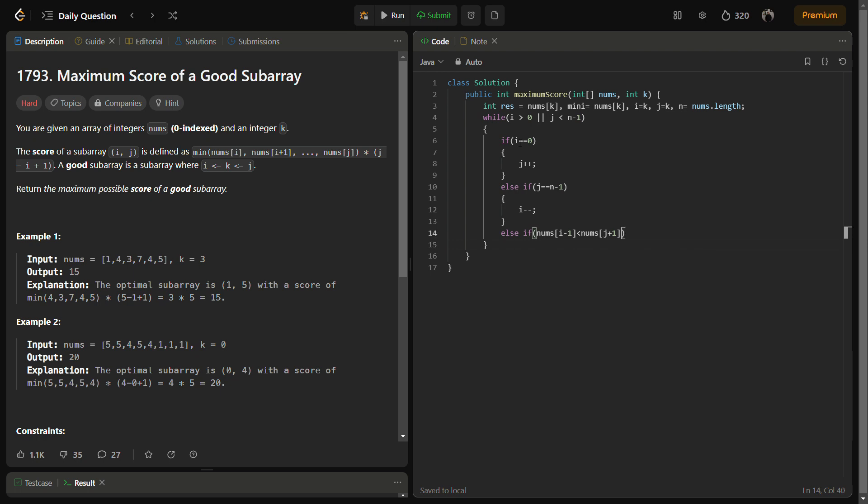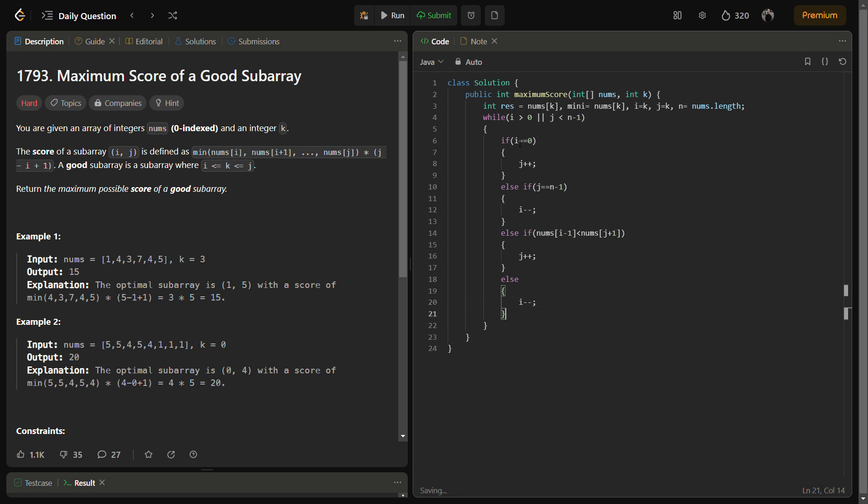So we'll increase the j counter, otherwise we'll simply decrement the i pointer. So this was the logic for expanding our subarray. Now we need to write the logic for calculation of the score.